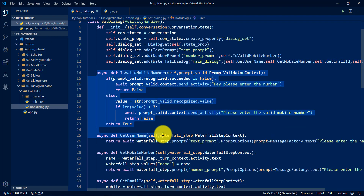I hope you can understand how to use custom validation in the prompt dialogue. We'll see more in the next tutorial. Thanks to all, bye!